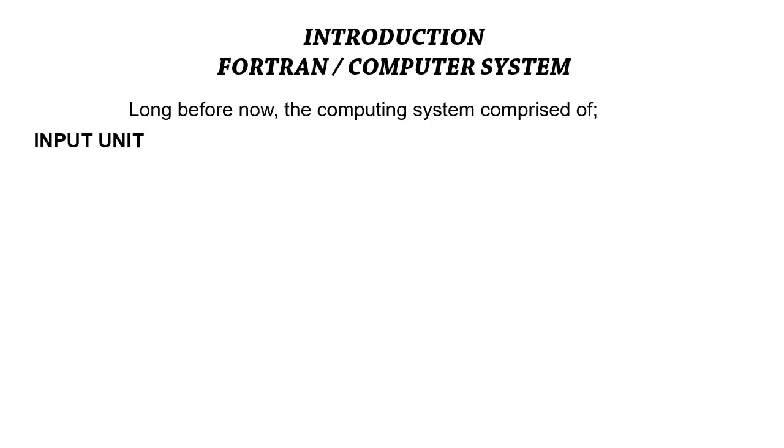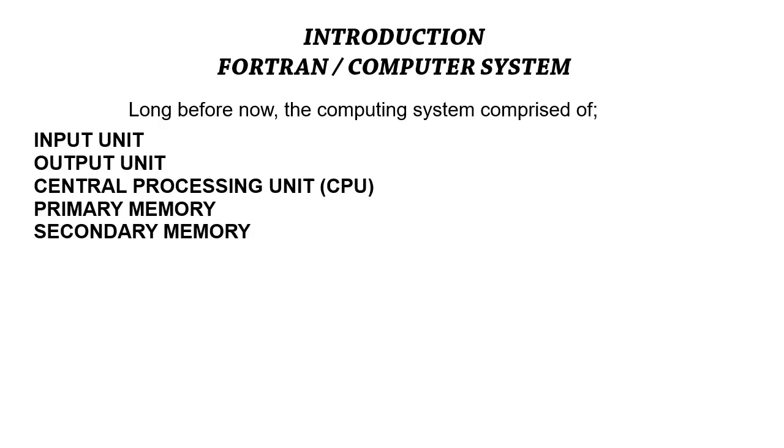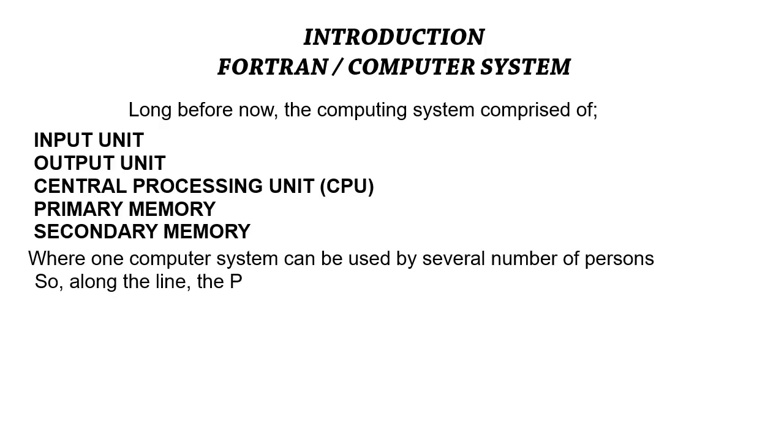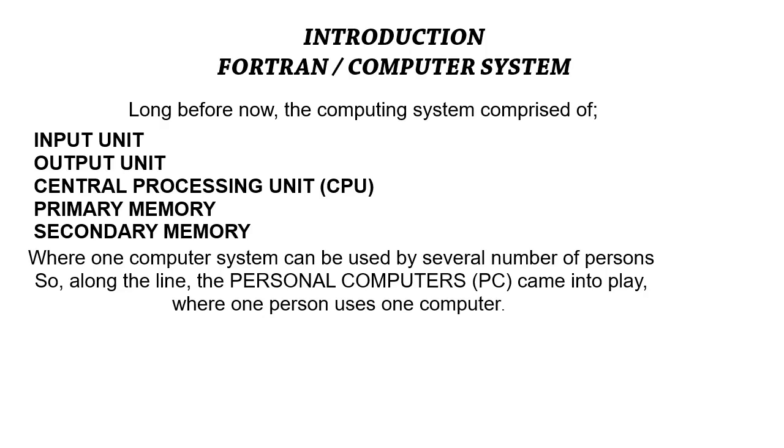Along the line there came into play personal computers, the PC. The personal computer was used in a system where a number of persons can have their individual computers and manage their individual computers.